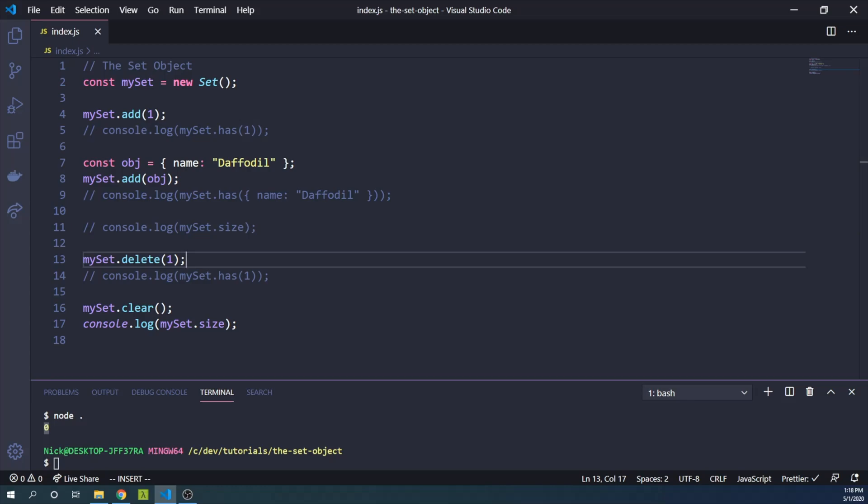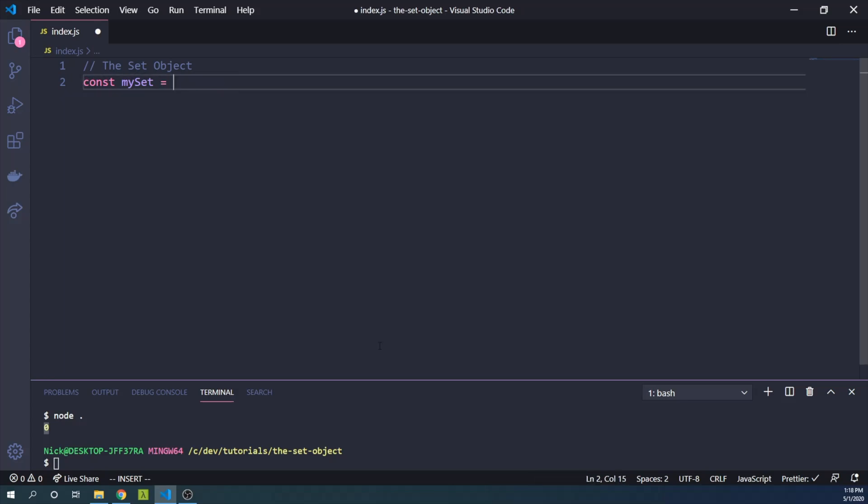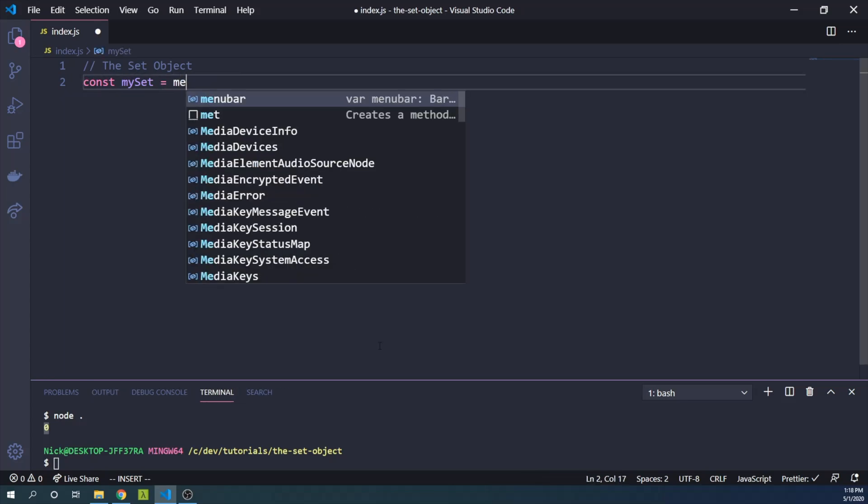So what might we want to do next? Well, we're storing all this information in a set. Perhaps we want to be able to iterate over the set. So let's create a new set. We will delete all this stuff that we've done so far and just say we have a new set.